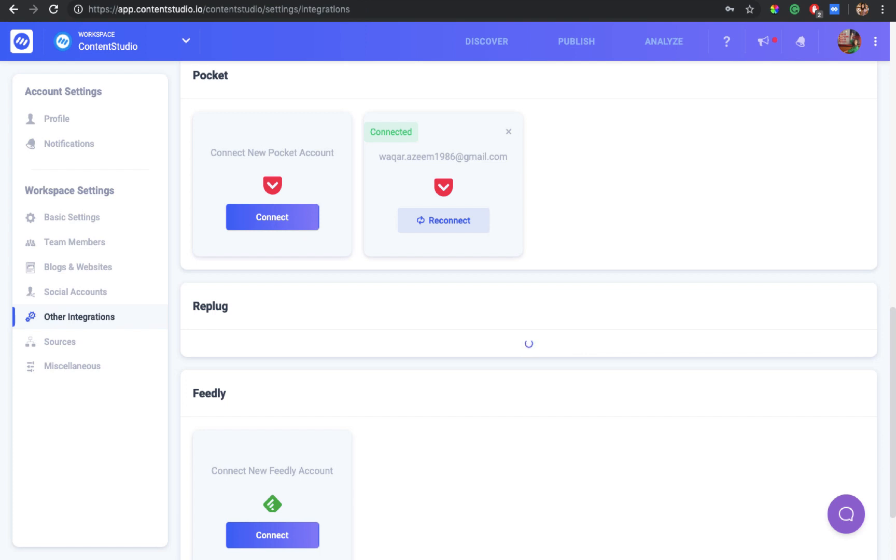As you all must know, Content Studio itself is a content management and content marketing tool. It's much more than that, but this is just one aspect of Content Studio. So in collaboration with Pocket and Feedly, you can find the best content that is there on the web or anywhere online.